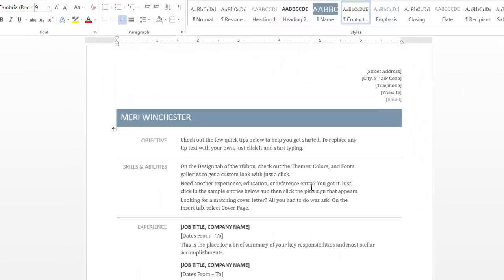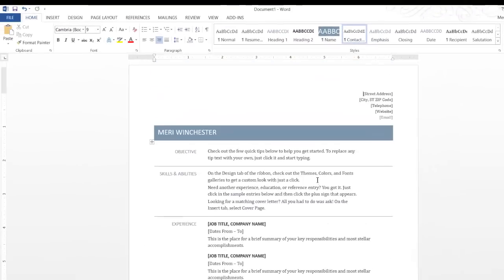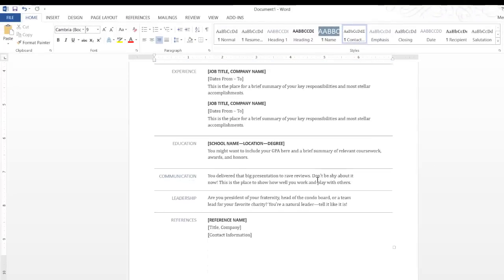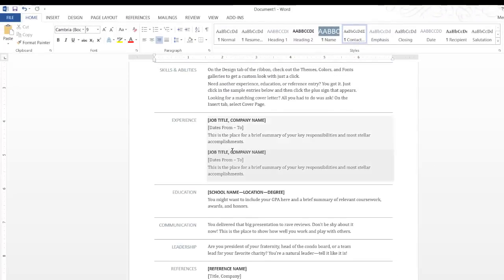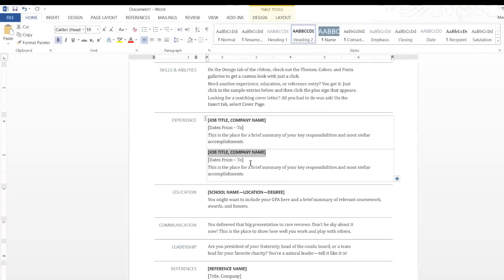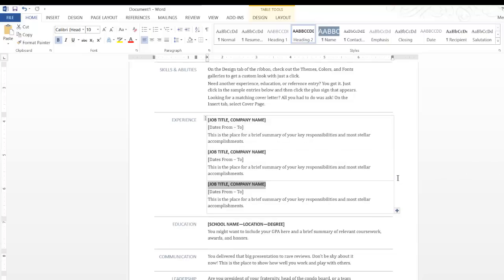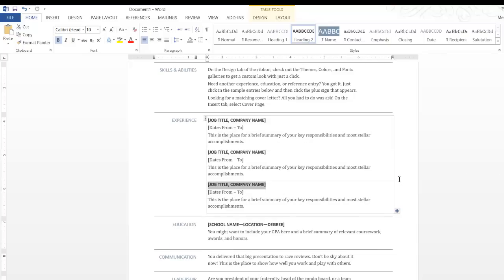And then we're going to start making some basic modifications and seeing how it's set up. Notice that when I select a specific area, like Experience, I can hit Plus to add more.